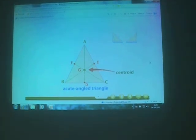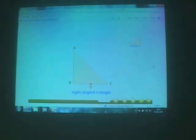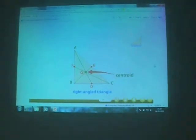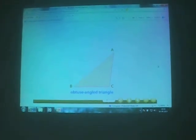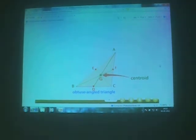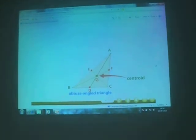Observe that the centroid lies in the interior of triangle ABC. We now repeat the whole activity for the right-angled triangle and again for the obtuse-angled triangle. Observe that in each case the centroid lies in the interior of the triangle. Thus, the centroid of a triangle always lies in the interior of the triangle.